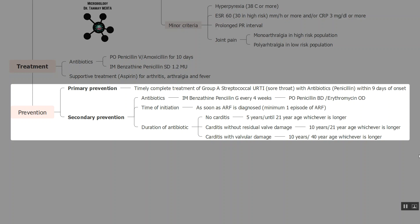The duration of secondary prevention depends on cardiac involvement. If there is no carditis, prophylaxis is given for five years or until 21 years of age. If there is carditis with valvular damage, it is given for 10 years or until 40 years of age. Between these two timelines, whichever is longer is to be followed.